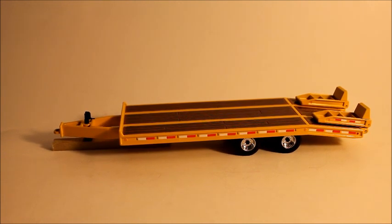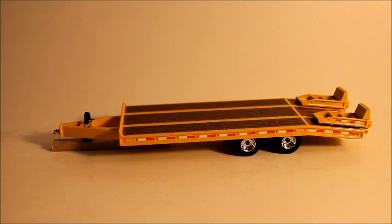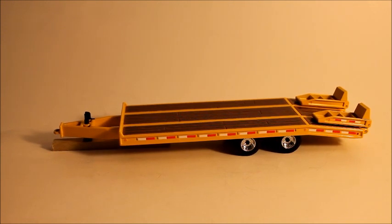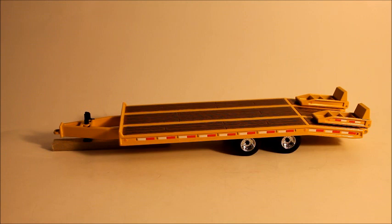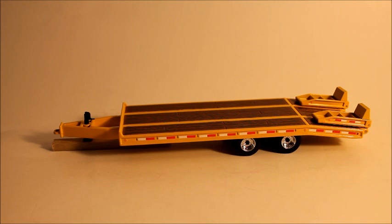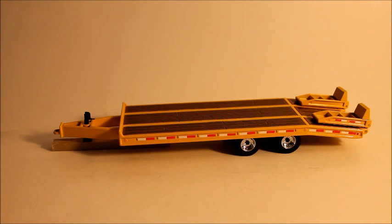One thing about it though, I haven't actually looked it up, I'm gonna look it up after this video. I don't know how much it could actually haul or what's the capacity of the trailer. That's the only thing that I don't know, and I don't know if they set it on the box, but if they didn't it would probably be a smart idea for them to.